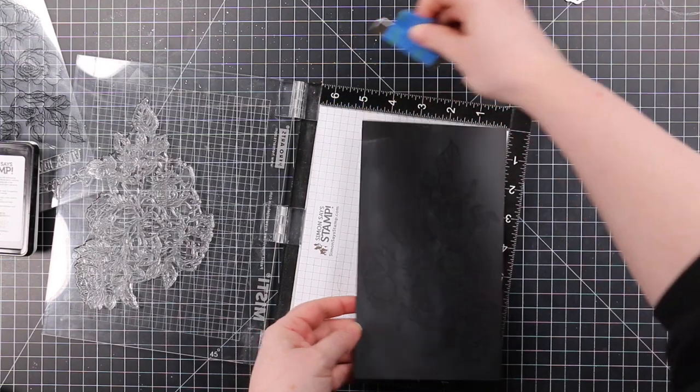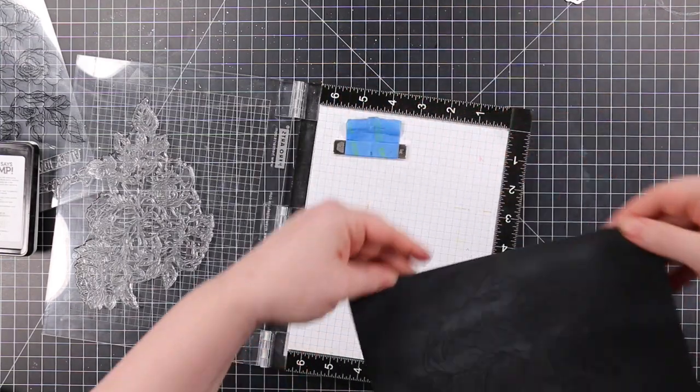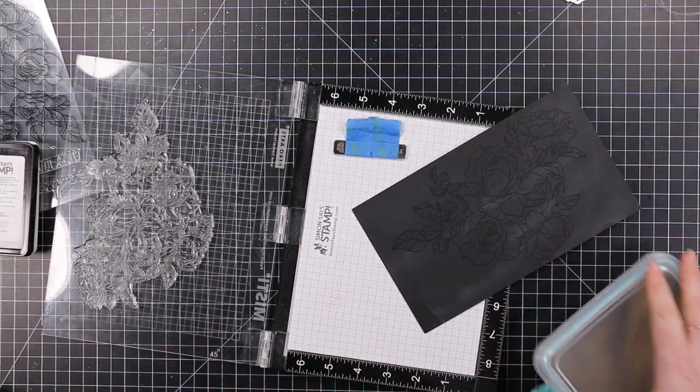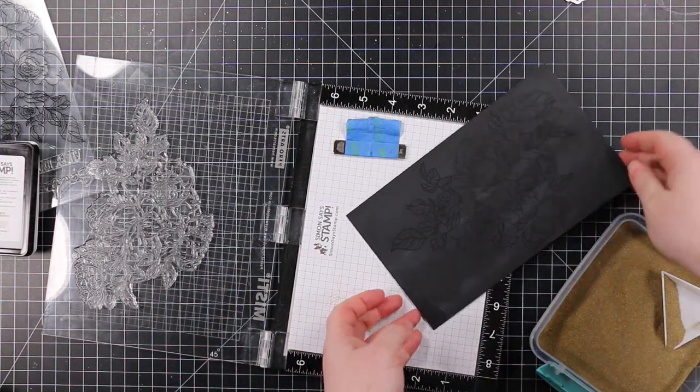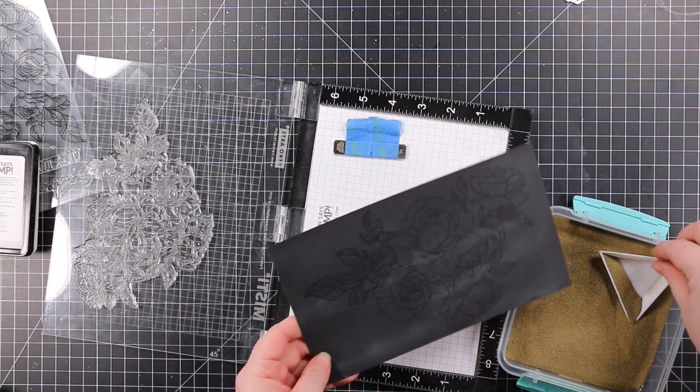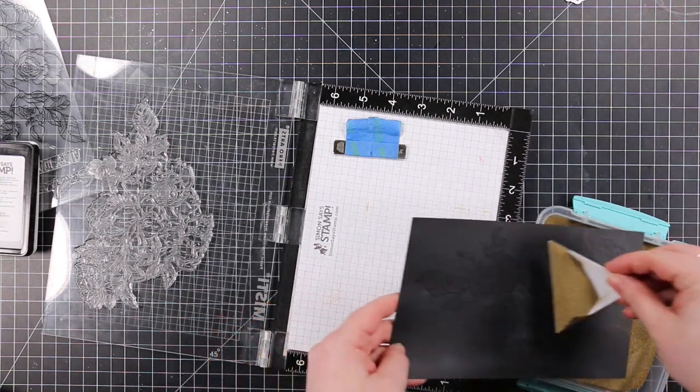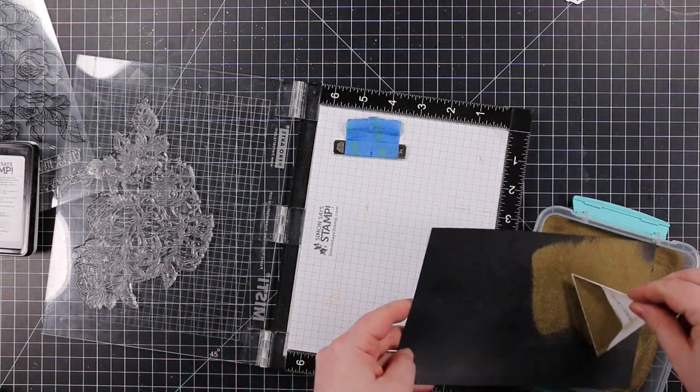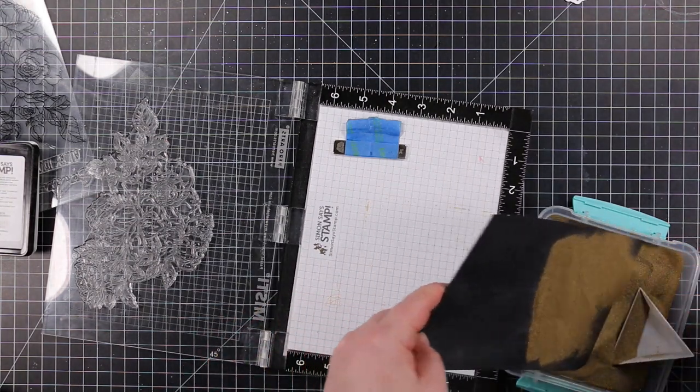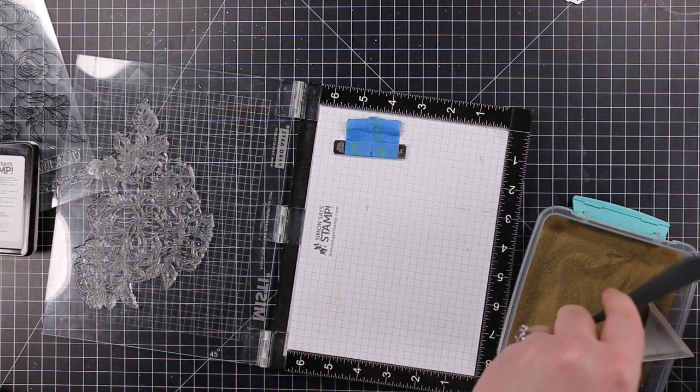This piece of cardstock I'm stamping on right now is eight and a half inches by roughly five inches, just to give you an idea.